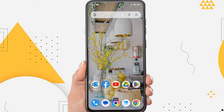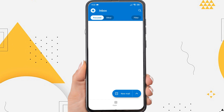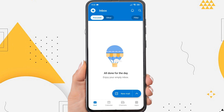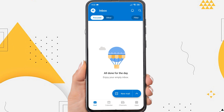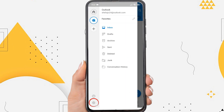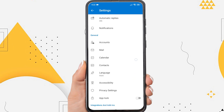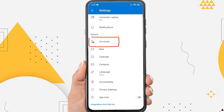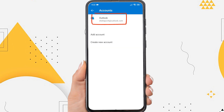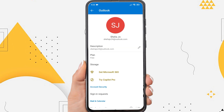Firstly, open the Outlook app on your phone. On the app's home page, tap the Outlook icon in the upper left corner. Tap the settings icon here. Then scroll down. Tap accounts. Tap on your email here. Scroll down again — there will be an option to remove account.